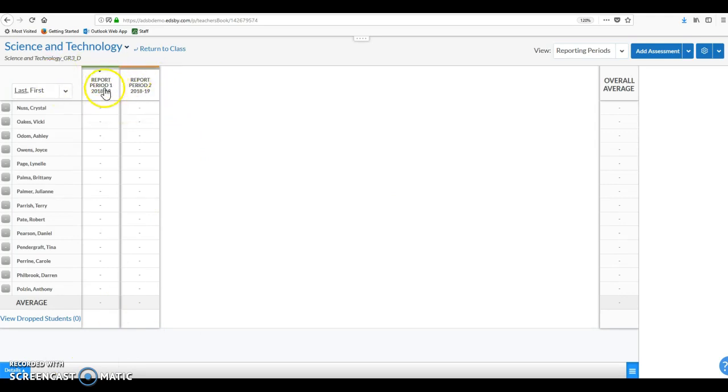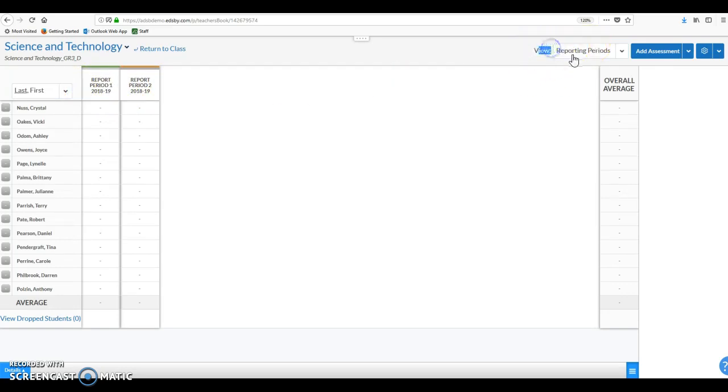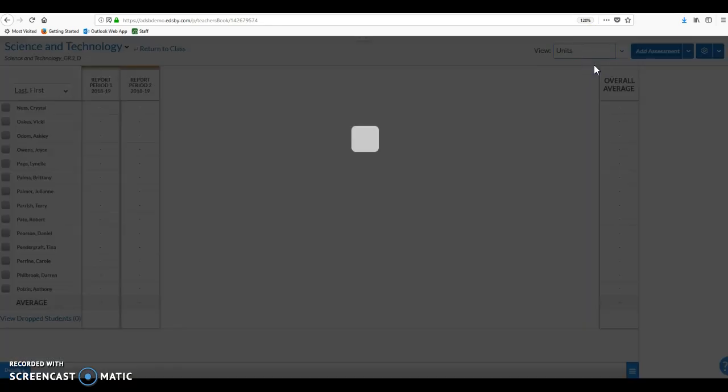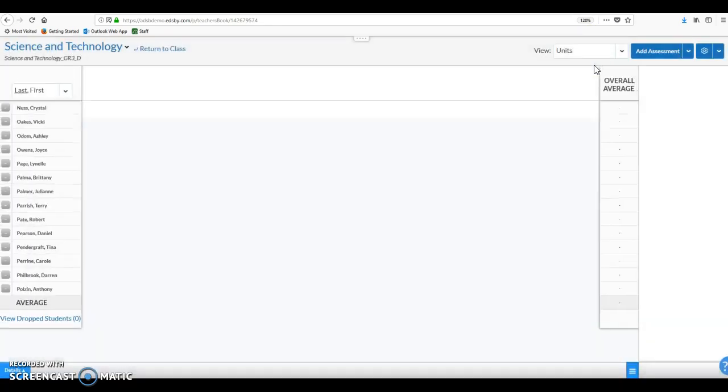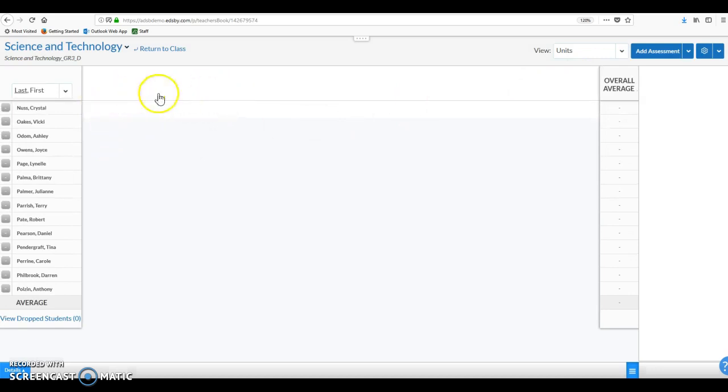So reporting periods one and two should be at the top of a couple of columns and that's because we have this view up here set to the report period view. We have the reporting period view, we also have a units view. And you can see because I don't have any units available here, I don't get any headers on those columns.